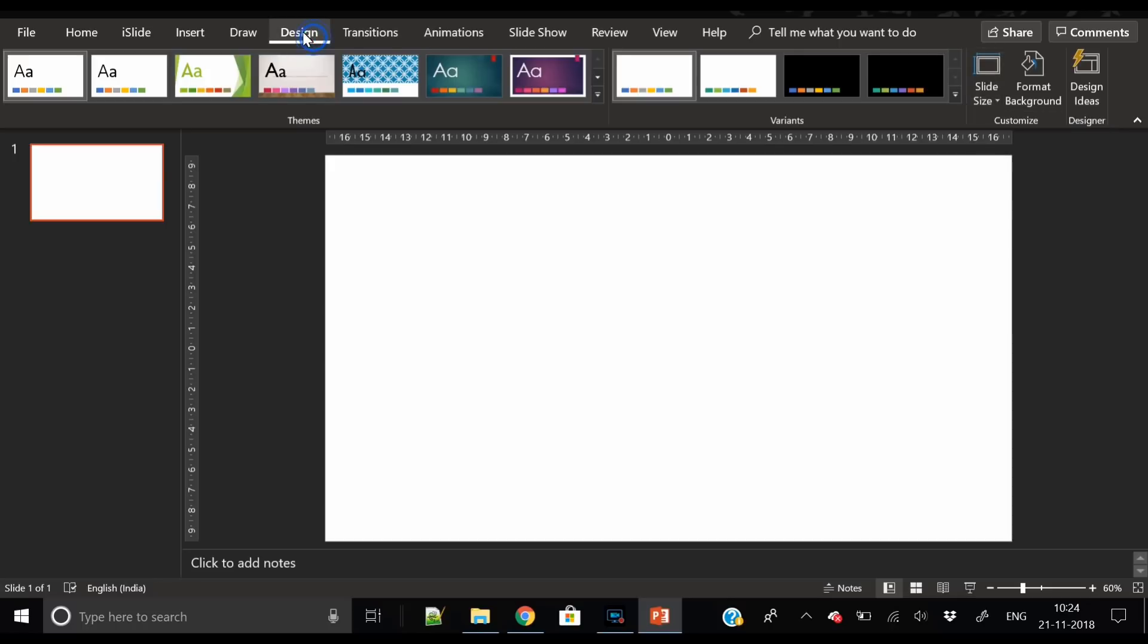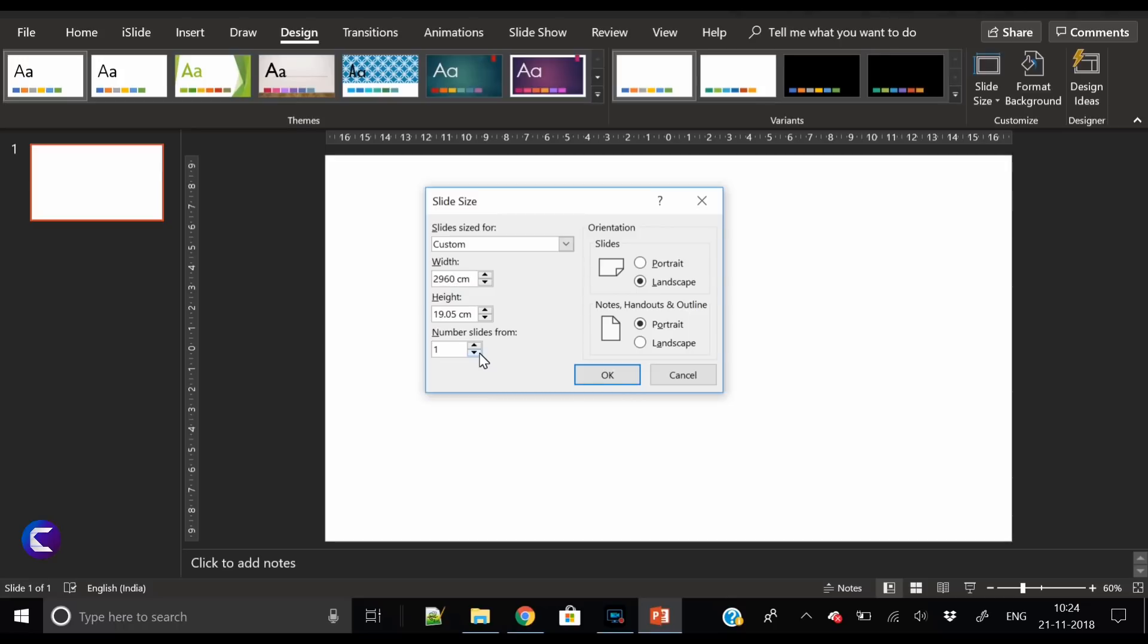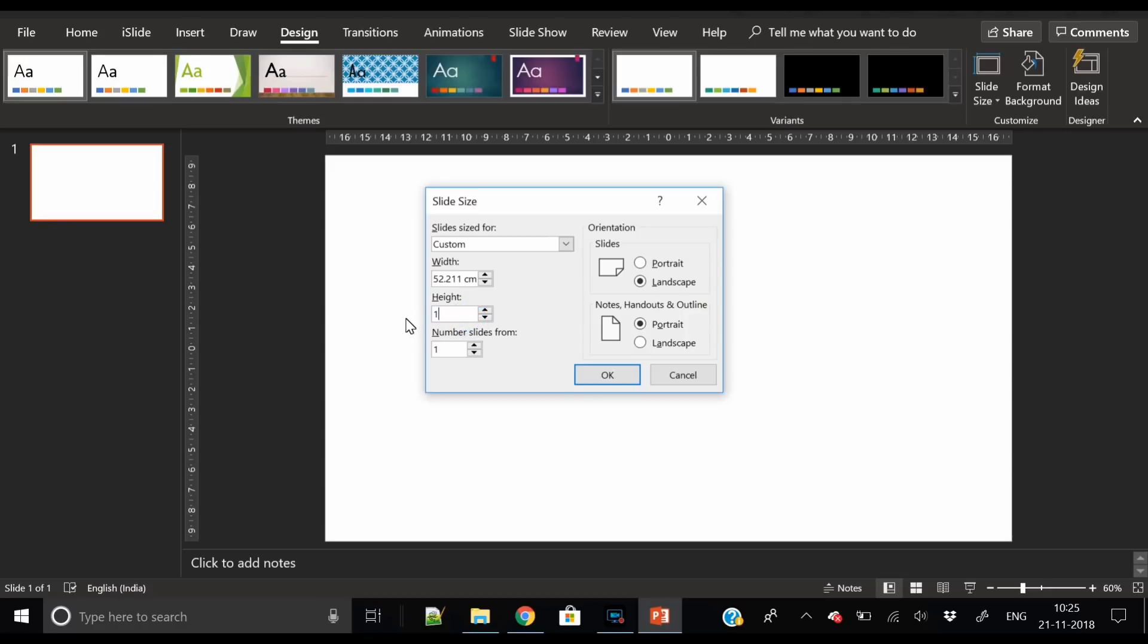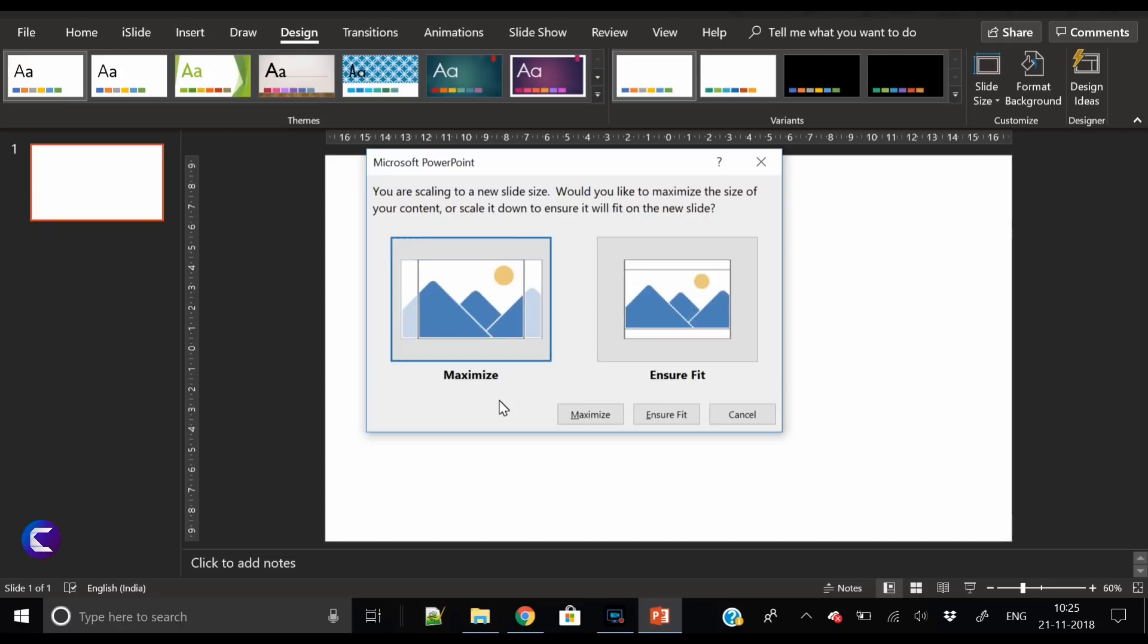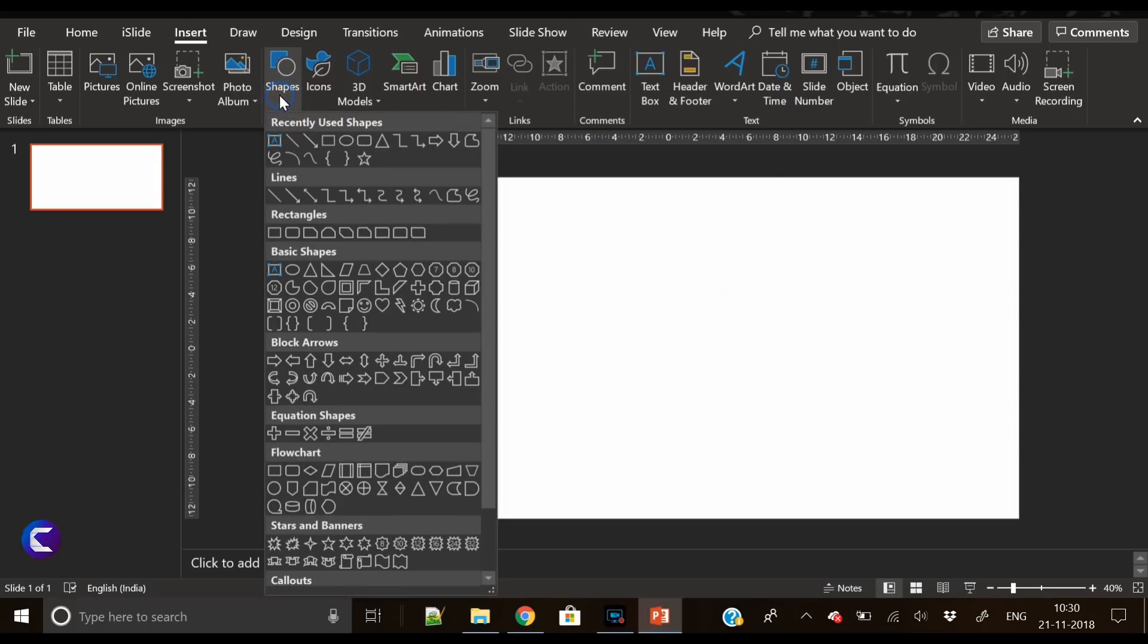First of all, we have to change the resolution by going into Design, Slide Size, and type 2960px in the width column and in the height type 1440px. It will automatically convert it into centimeters. Then you have to click on Maximize and then click on Next, and you are done.